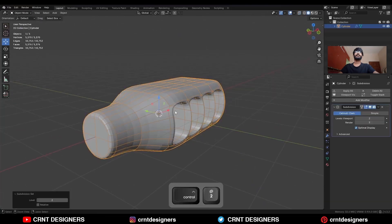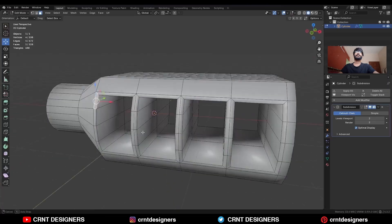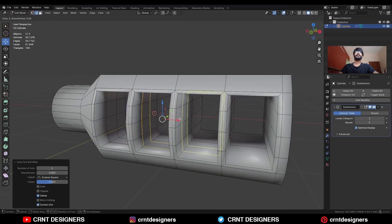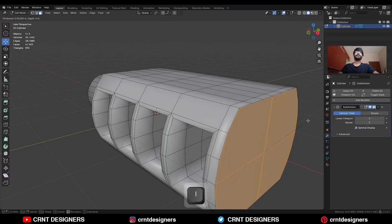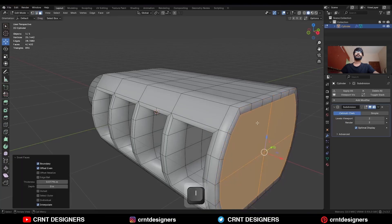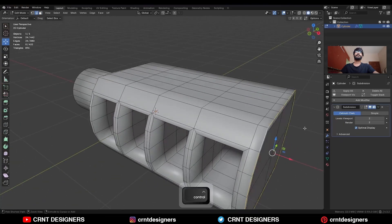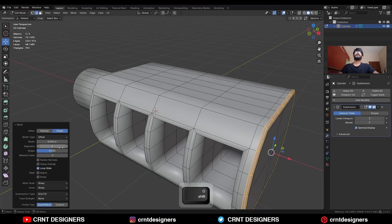Hit Ctrl+2 to add the Sub-D modifier and shade it smooth. Go to Edit Mode and add loop cuts like this. Then select these faces and use the Inset operation. Select this edge loop and Ctrl+B to add a bevel on it — add a two-segment bevel with shape factor set to one.